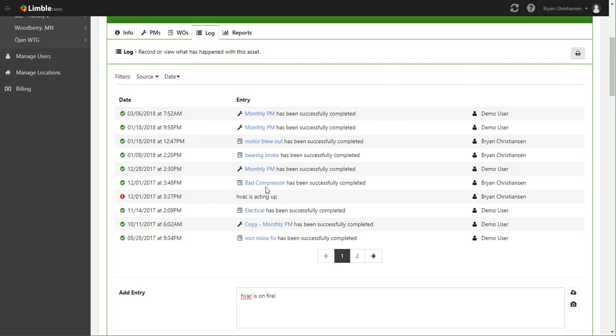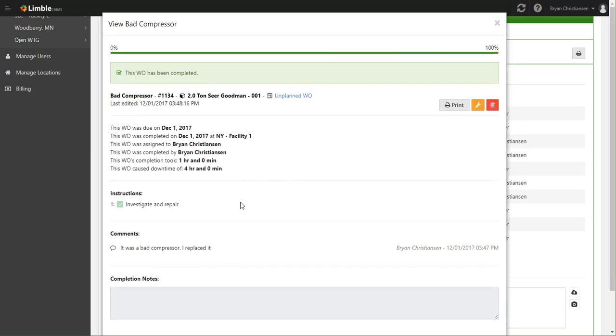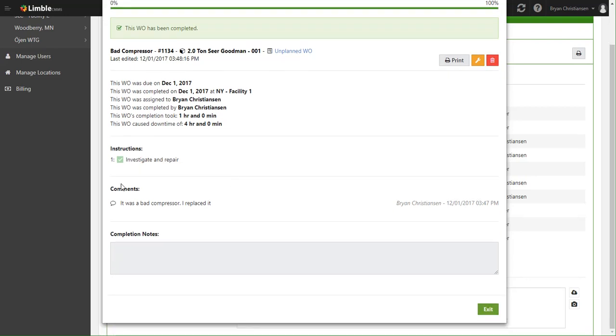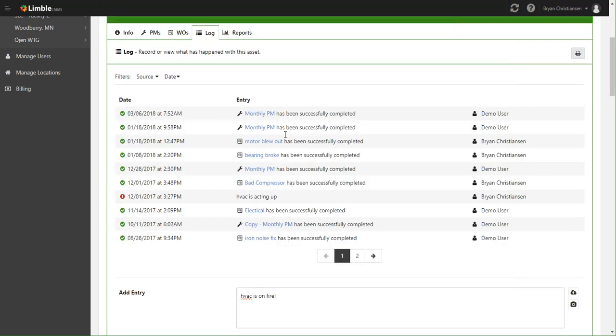So in this case, let's dive a little bit deeper and see what happened on this bad compressor. You can click in here and immediately see it was assigned by Brian, completed by Brian, took an hour to complete, cost four hours of downtime. Here's the instructions of the work he actually did - he investigated and repaired it. His comments on the work: it was most definitely a bad compressor, so he replaced it. As you can see, this provides a great overview of what has actually happened on this asset.